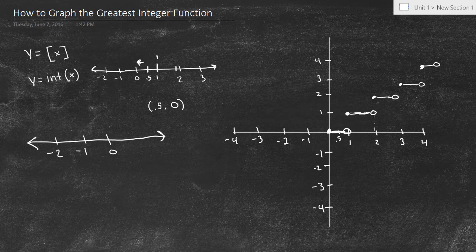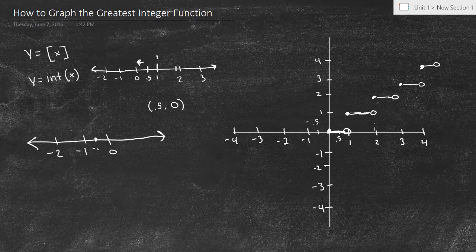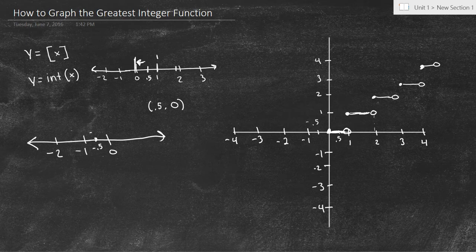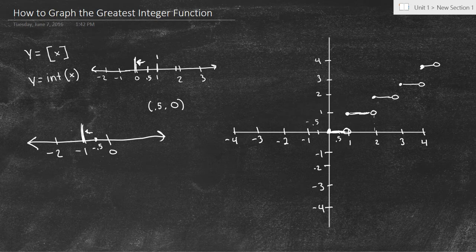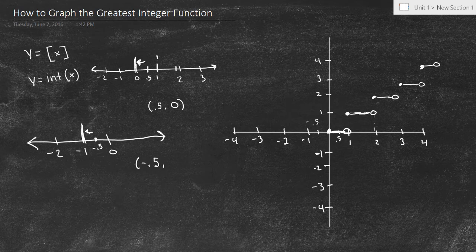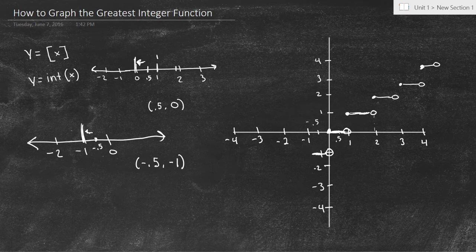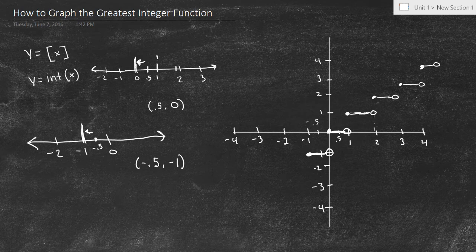At the point negative 0.5, let's figure out what the greatest integer of that is. We're right here at negative 0.5. When we were at positive 0.5, we always went to the left — whatever number was to the left was our greatest integer. We're going to do the exact same thing. The greatest integer of negative 0.5, looking to the left, is going to be negative 1. It's not 0, because 0 is greater than negative 0.5. So when x is negative 0.5, y is negative 1. We'll have an open circle at (0, −1) and a closed circle at (−1, −1).